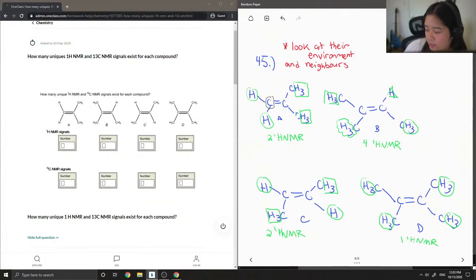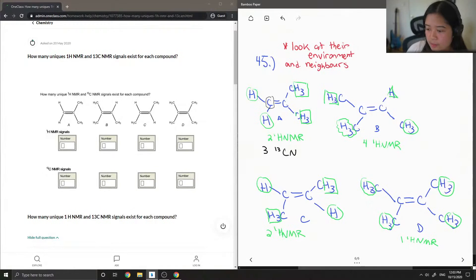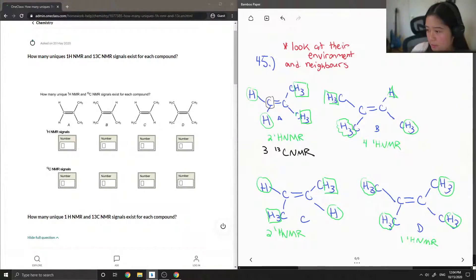Compound A has three hydrogens, so therefore this gives off three 13C NMR signals. For compound B, all of these carbons are different from each other, so there are going to be five CNMR signals.